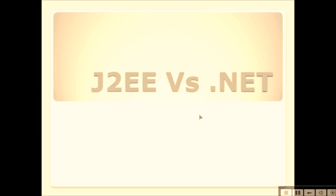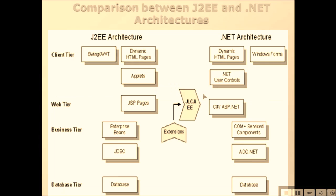J2EE versus .NET: Java Enterprise Edition versus .NET Framework. We are going to see the comparison, meaning the similarities and differences.